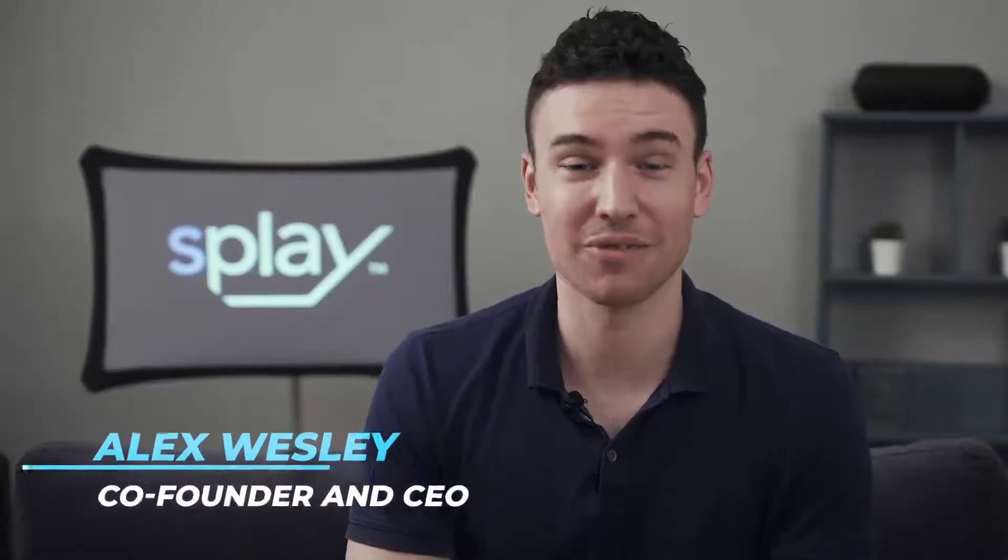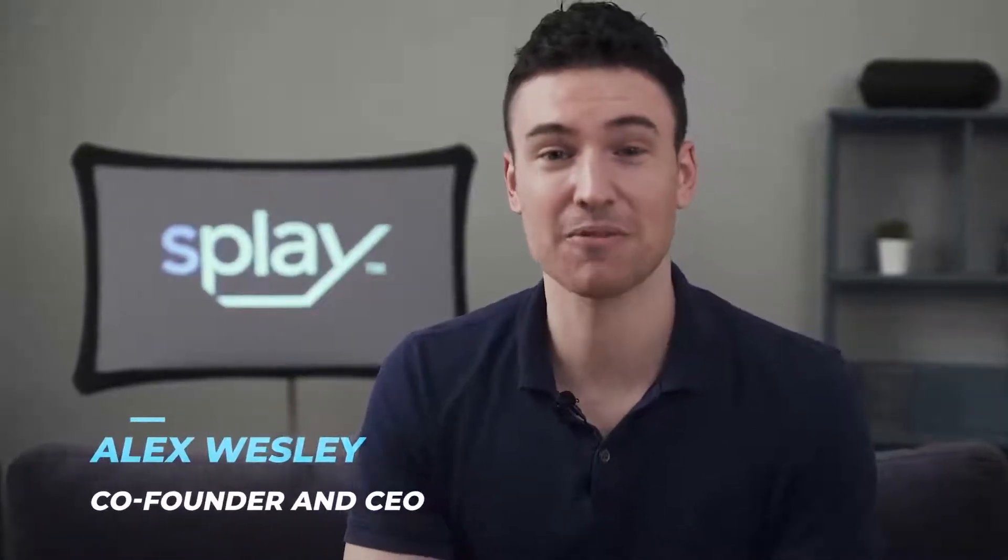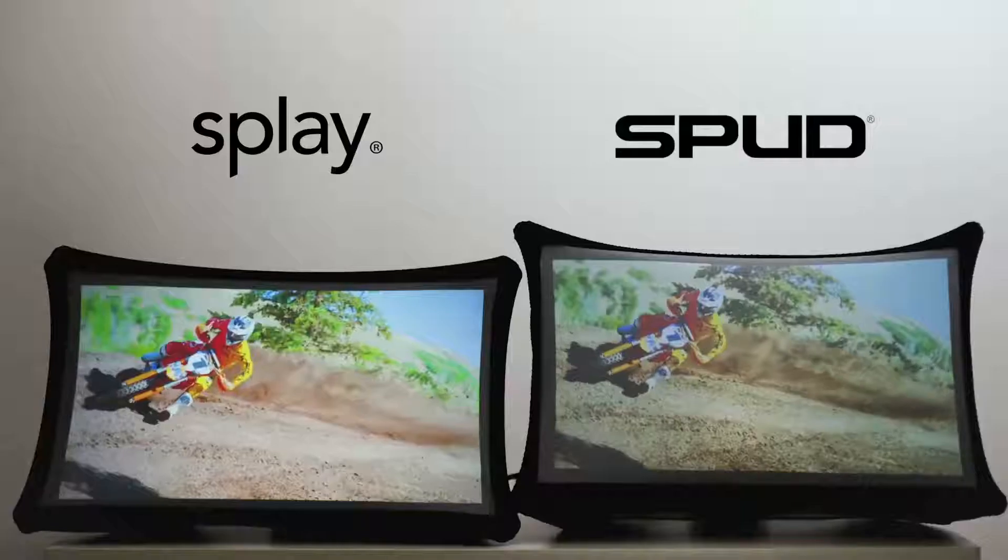We're extremely grateful for the amazing backers from our first-generation product, Spud.